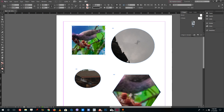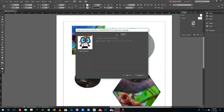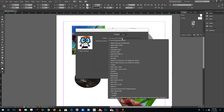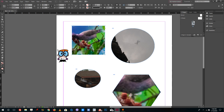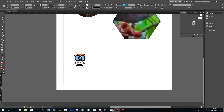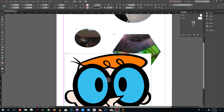Another useful option is Show Import Options when using the Place dialog. Select an image, check Show Import Options, and it displays a preview of the image along with settings like the color space. For example, you can switch to Adobe RGB and press OK. This is quite useful if you are not designing for print or specific color profiles.